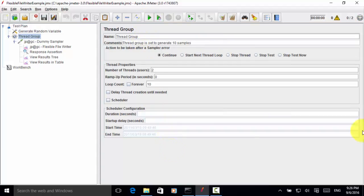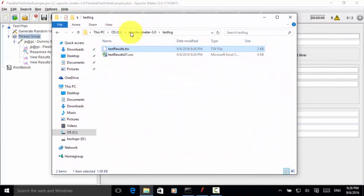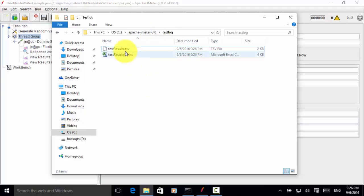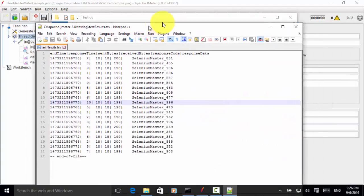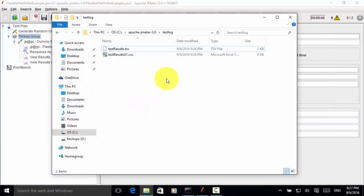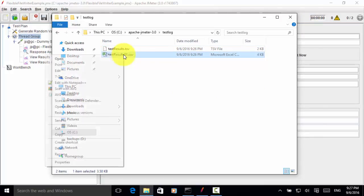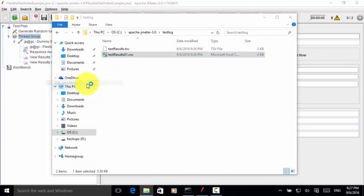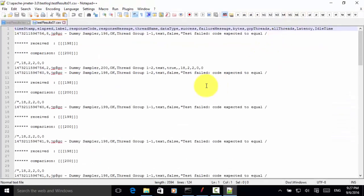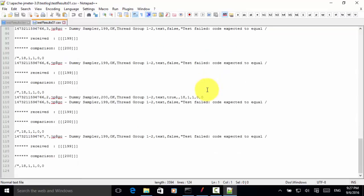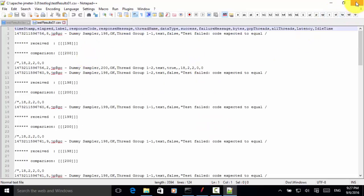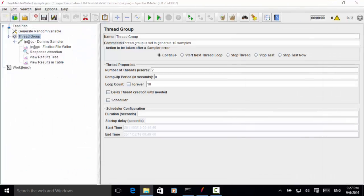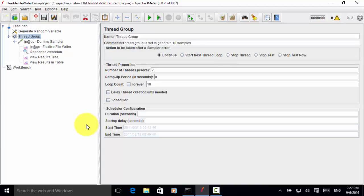So tests are completed. Under the folder apache-jmeter-3.0 test log, we have the test results csv file. I open with notepad++. So this is the custom log file. Now let's look at the test result 01.csv. Right click. Open with notepad. And this is the actual built-in report file. So you can use either the built-in report file function. Or you can use the flexible file writer plugin in your jmeter performance test.